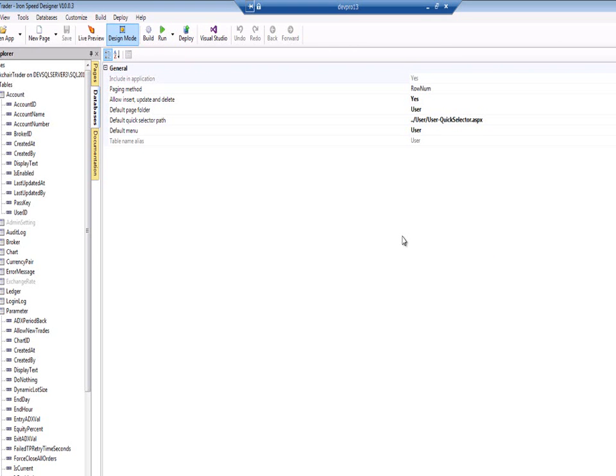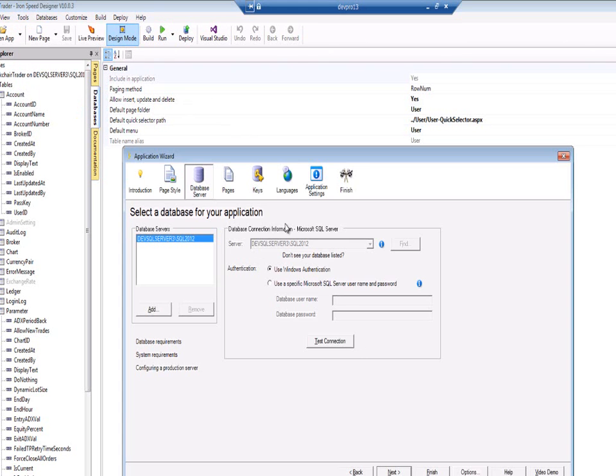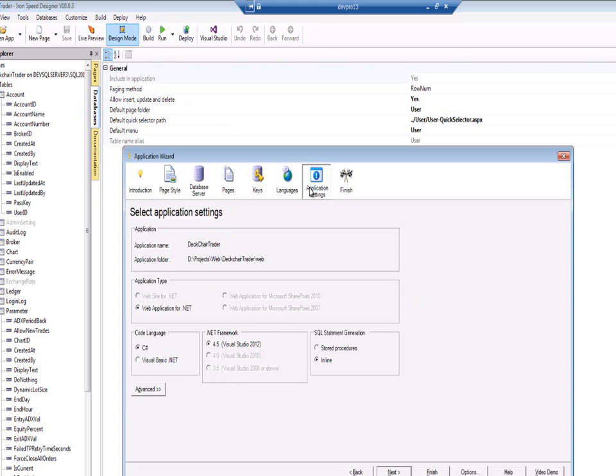One other thing to remember when synchronising, if we go and look at the options under application settings, we'll see that the SQL generation is in line. So there are no stored procedures created. All the data access is done in the data access layer.